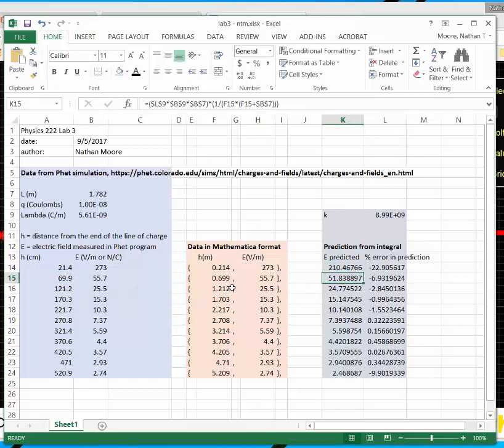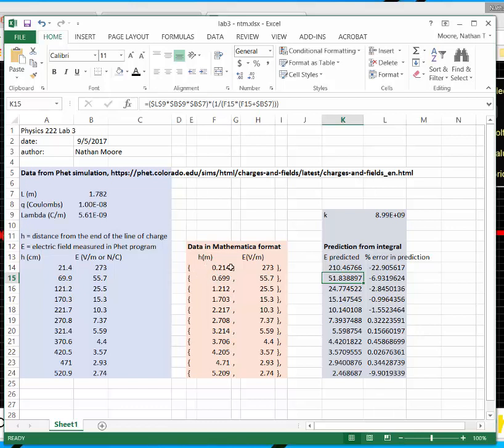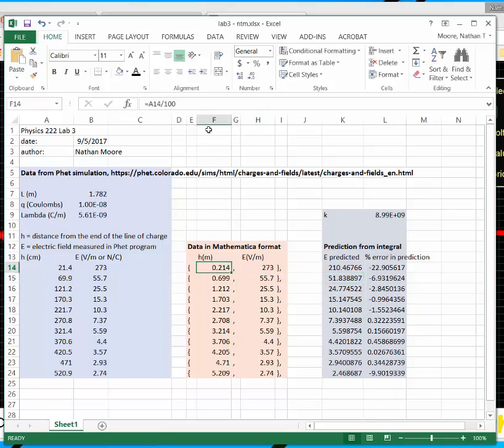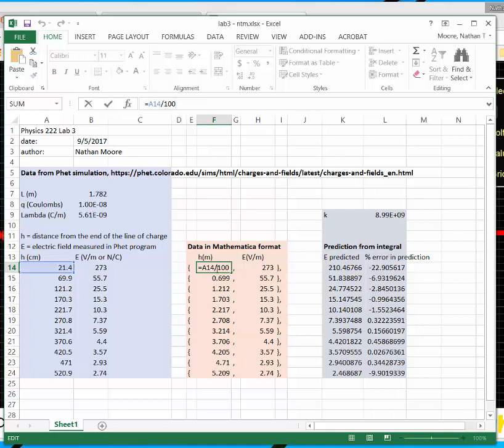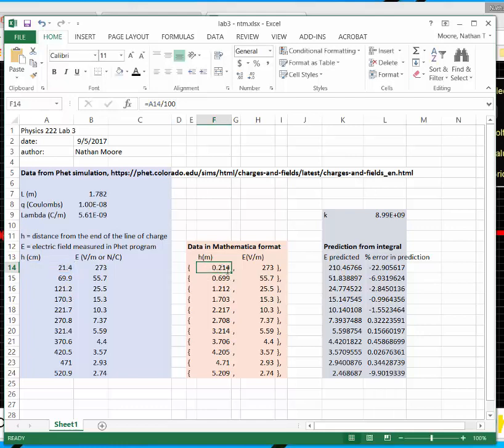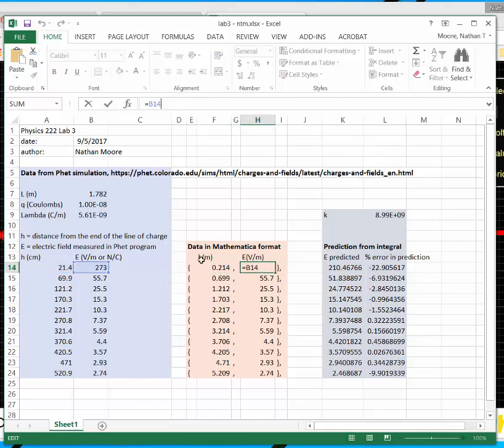This is my data to be formatted for Mathematica. So Mathematica takes ordered pairs, so x, so h is x and y. Electric field is y. And then it takes them in braces, curly braces, comma, number, curly brace, comma. So I did this via a formula. I'm saying this height in meters is this height in centimeters divided by 100. And this field is just shifted straight over.